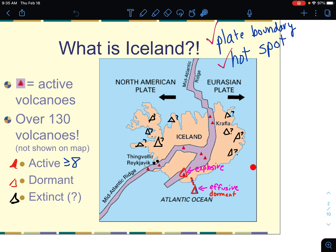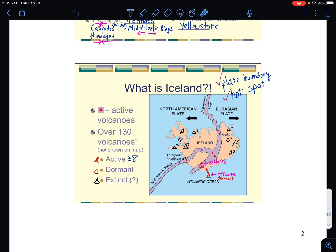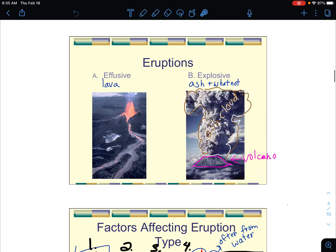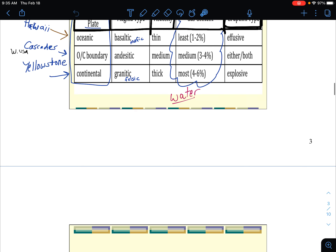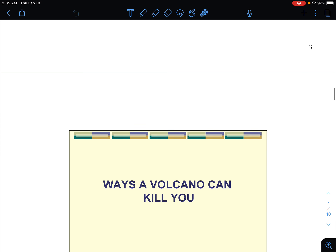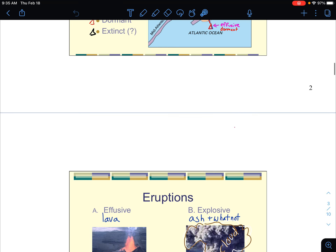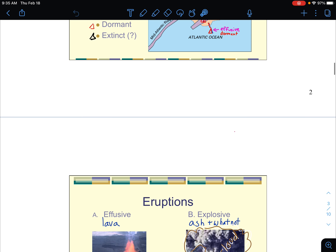Iceland is quite a geologic gem and a very exciting place to go for geology. I've been there once — absolutely geeked out. We'll talk more about that soon, and hopefully you guys can come with me to Iceland someday. Now we're going to talk about ways the volcano can kill you.